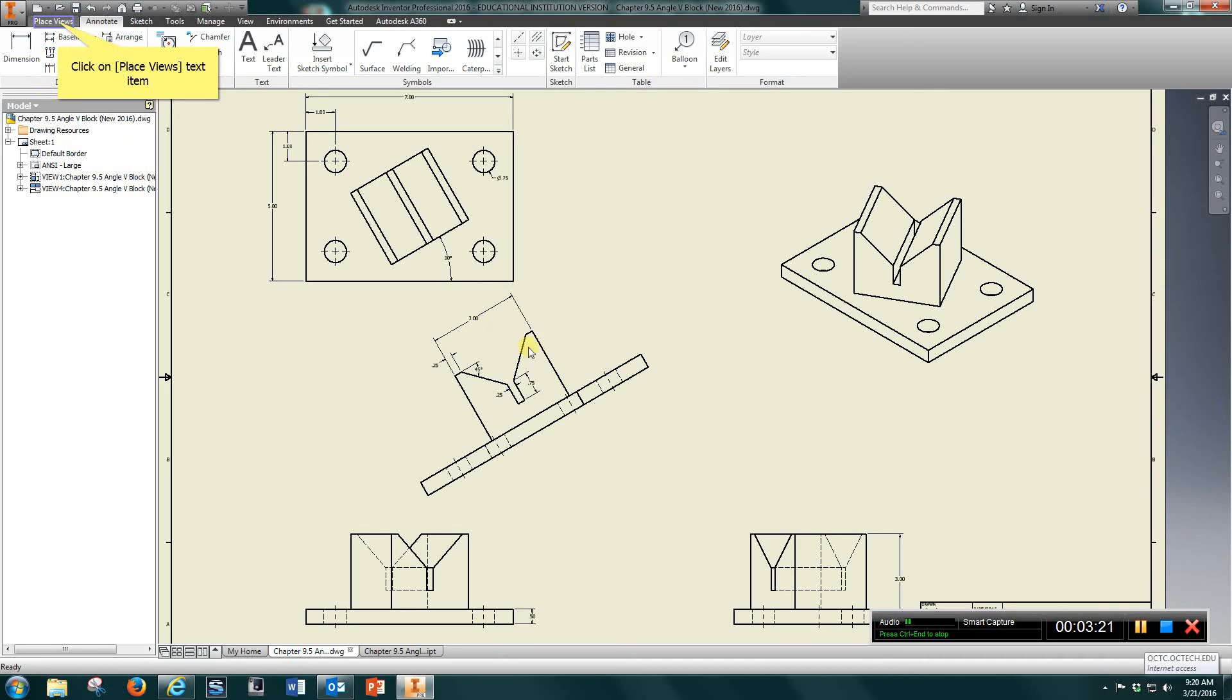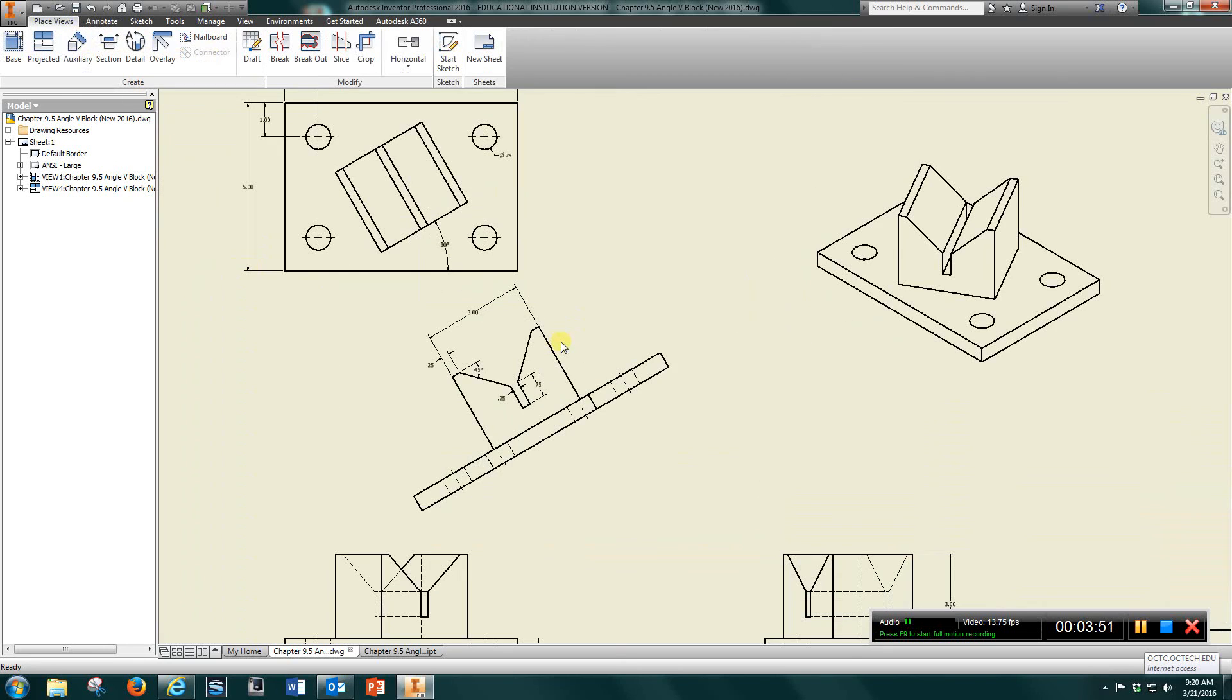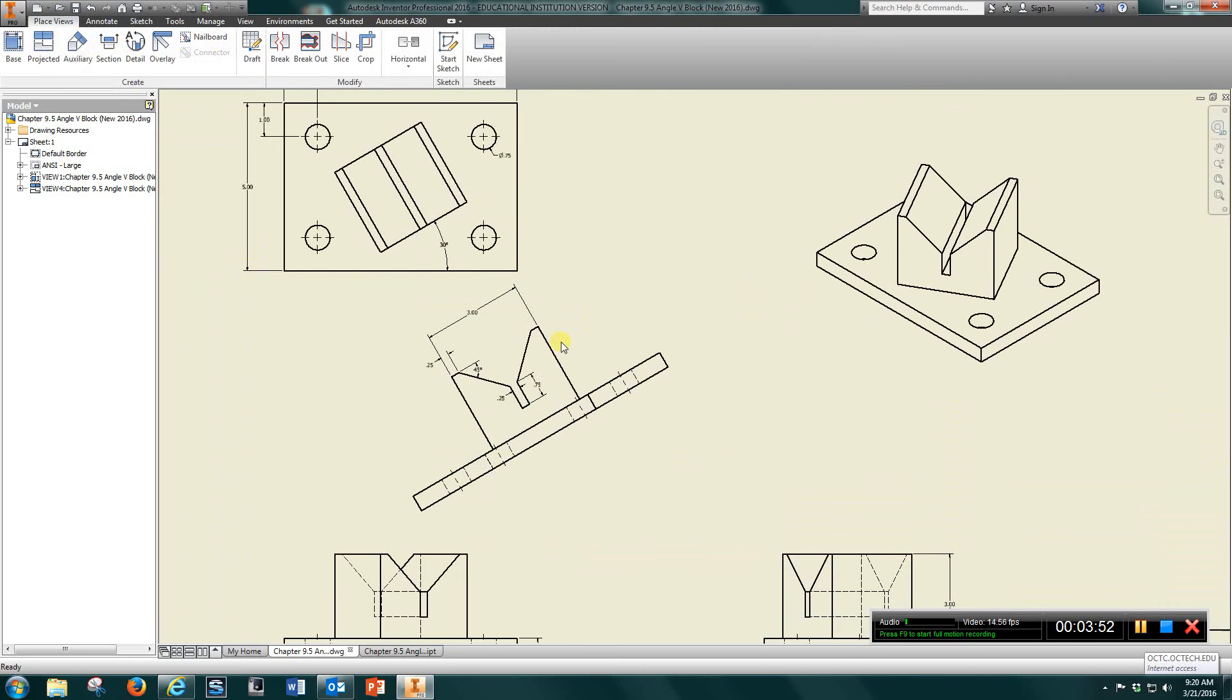And all I did here, just to show extra detail, I went to Auxiliary, chose this entry, chose this view, chose that line, and brought this view down and added the dimensions you see here.